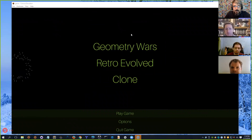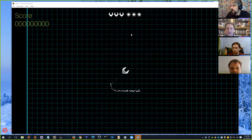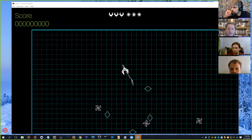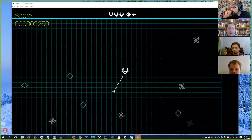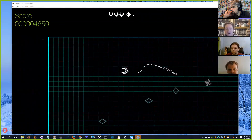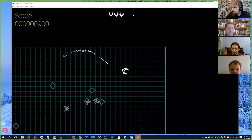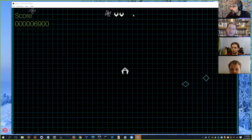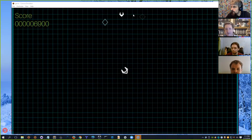Mines and player death are related, although you would not think that they are. Let me play the game to demonstrate. At the top of the screen we have three indicators showing we have three mines. When I use a mine, it kills all the enemies on the screen and gives me points for destroying them. The reason they're related is that the same code that destroys enemies with mines also destroys all enemies when the player dies.